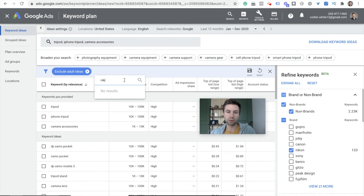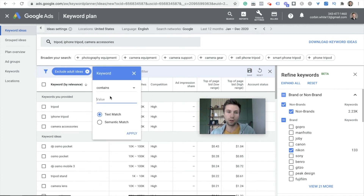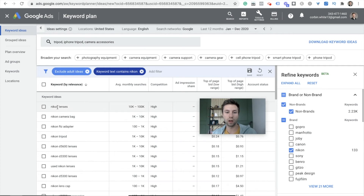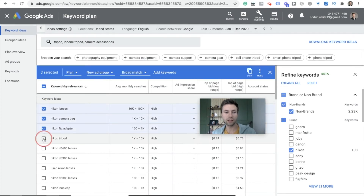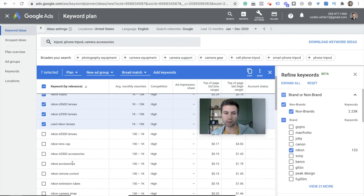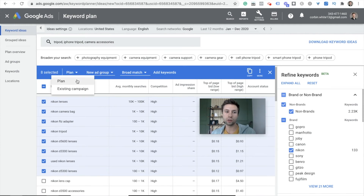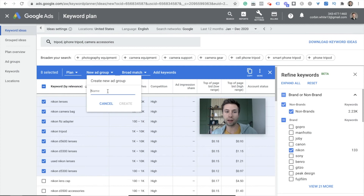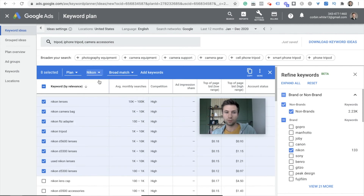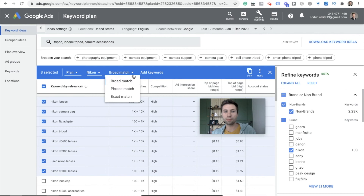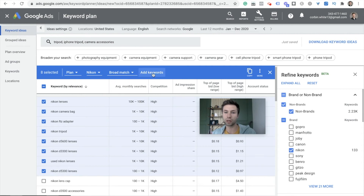Say that we only wanted to go for related search terms related to Nikon — we go through and click on some of these keywords. As you click, a little blue bar appears and you can add these to your plan or to an existing campaign. We're going to add to a plan with a new ad group — I'll call this my Nikon ad group. We can add our keywords to the plan in broad match, phrase match, or exact match. For this example, we're just going to keep it at broad match and add keywords.